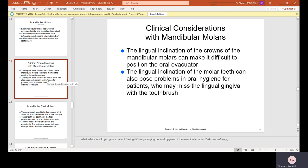Clinical considerations with mandibular molars: the lingual inclination of the crowns can make it difficult to position the oral evacuator — the HVE suction that removes water and debris from the patient's mouth. The lingual inclination can also pose oral hygiene challenges for patients who may miss the lingual gingiva with their toothbrush, and it is also very difficult to floss back there.